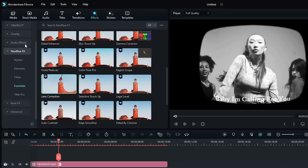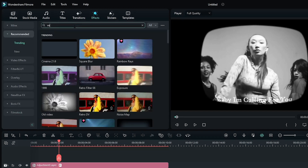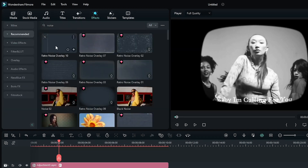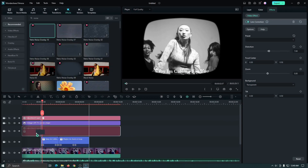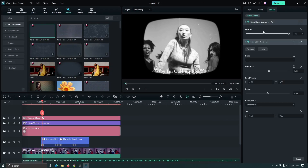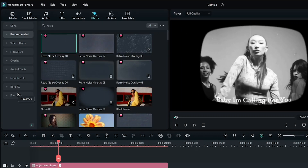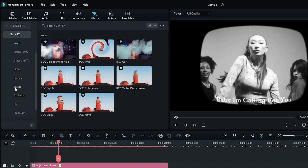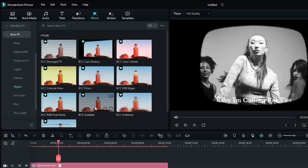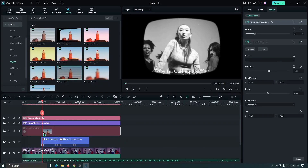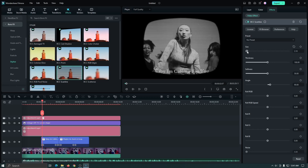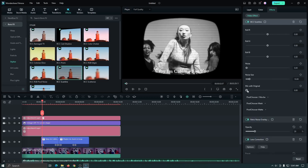Now go to the Effect section again and search 'Noise'. Add the Retro Noise Overlay into the new adjustment layer. Then the final effect is Scan Line. For this, go to Boris Effects, then go to Stylize, then add the BCC Scan Line effect into the new adjustment layer. Then set your size, thickness, and softness according to your video, then increase the Mix with Original.